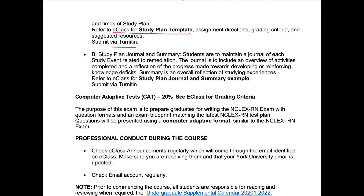You will be submitting the study plan via Turnitin. The second part of this assignment involves developing a journal and a summary. While studying over the 12 weeks using your study plan, you will maintain a journal of each study session. This journal will provide an overview of the activities completed, a reflection on the process of studying, and a reflection on developing and reinforcing your knowledge base to meet your specific study plan goals. Refer to eClass for the study plan journal and summary example, and we will go through this in more detail closer to the time.